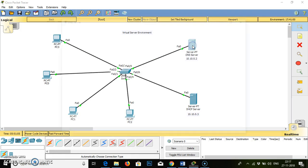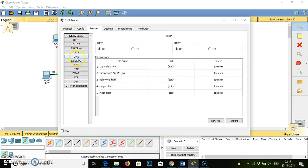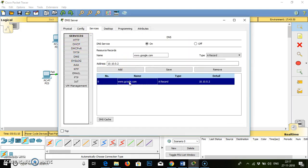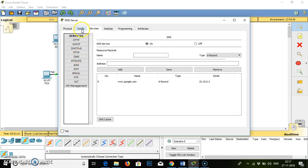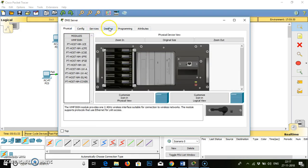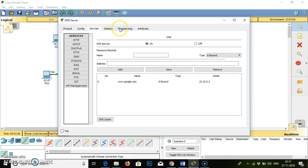Now the time for DNS. In DNS, we have given the name as google.com — that is a website — and the address is 10.10.0.2. We can access the website using an IP address, but it is better to know the name rather than remembering the IP address. So in DNS, if we see in the configuration mode, in services — in DNS we have this information available with us.